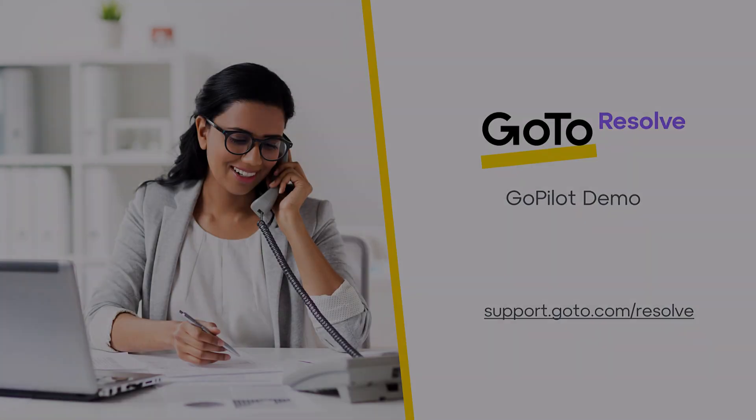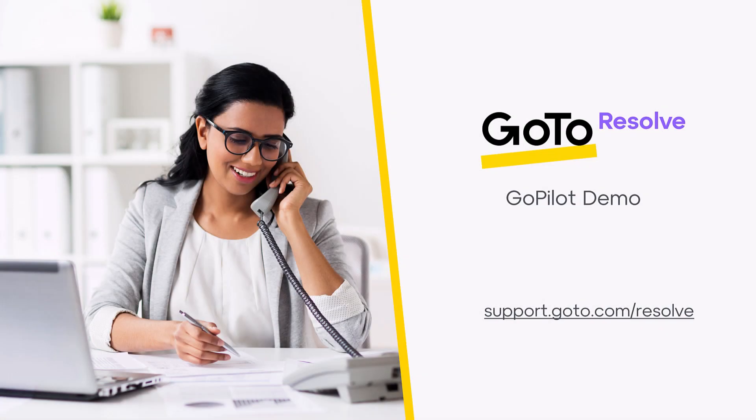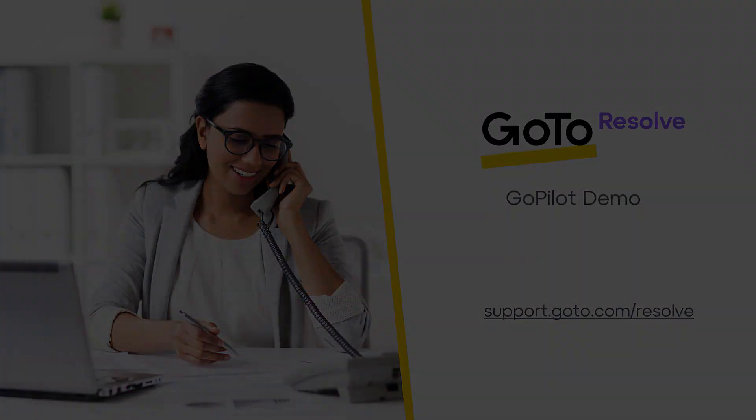Thank you for watching this brief video on the basics of using the new GoPilot feature within GoToResolve. We wish you the best of luck with all your GoToResolve tasks, and happy resolving!